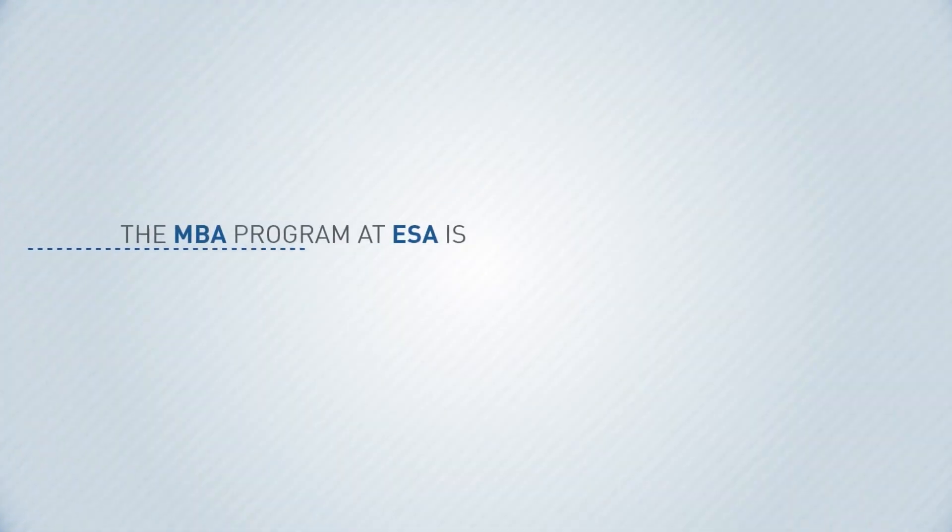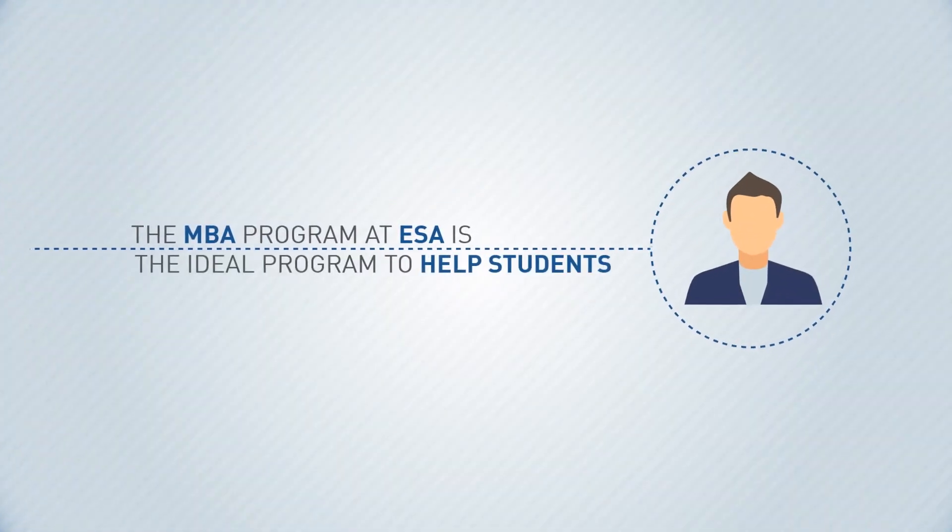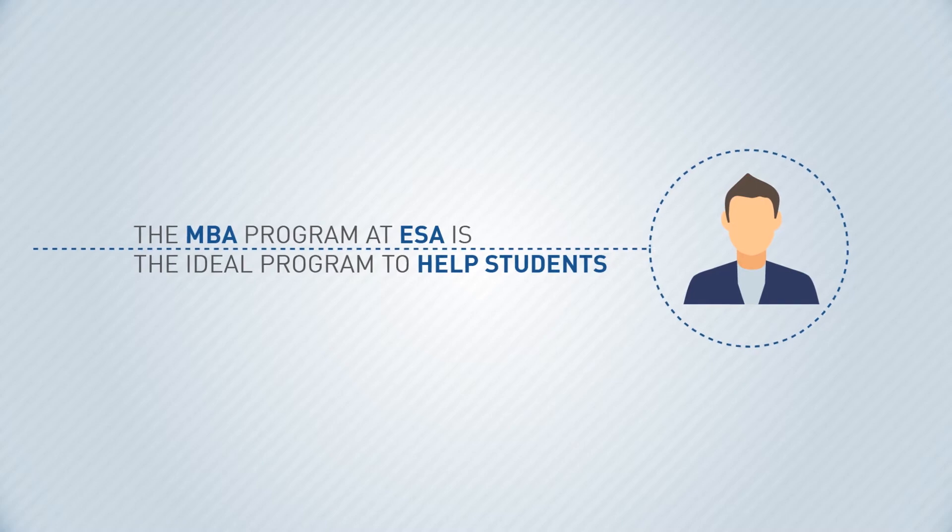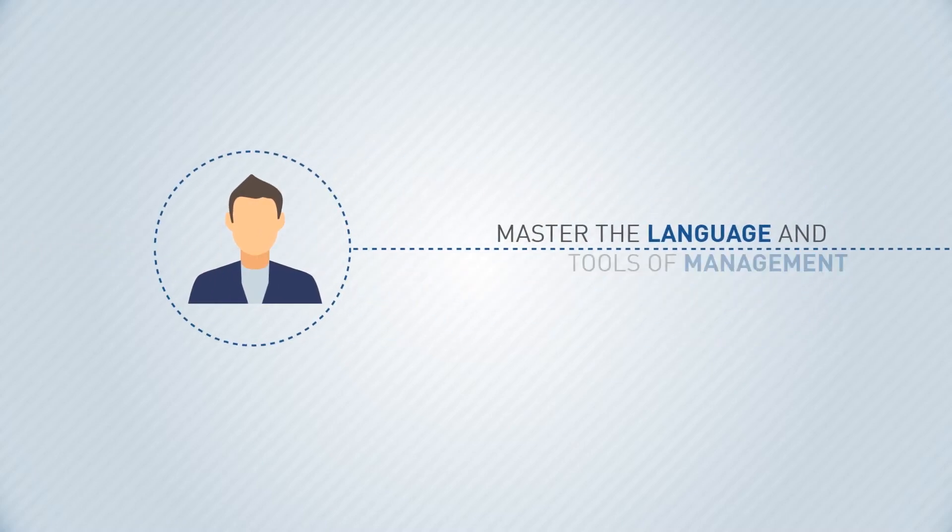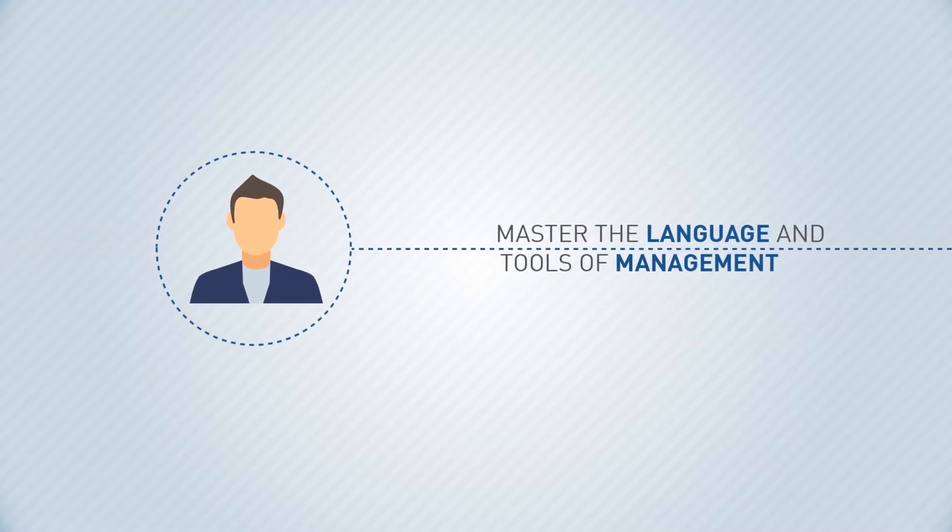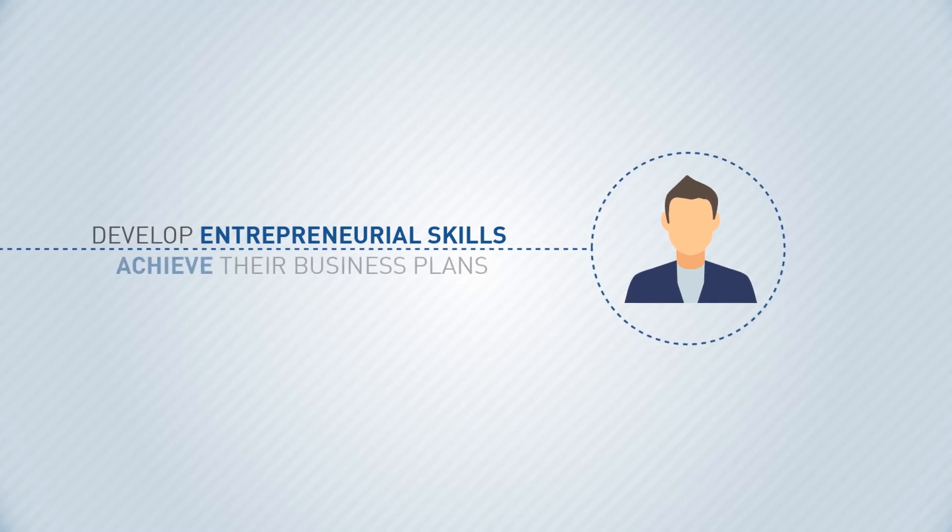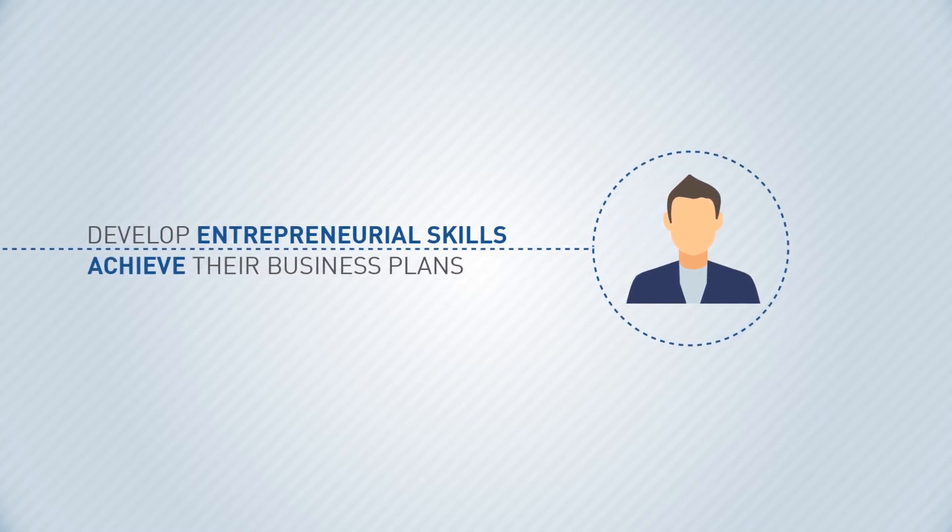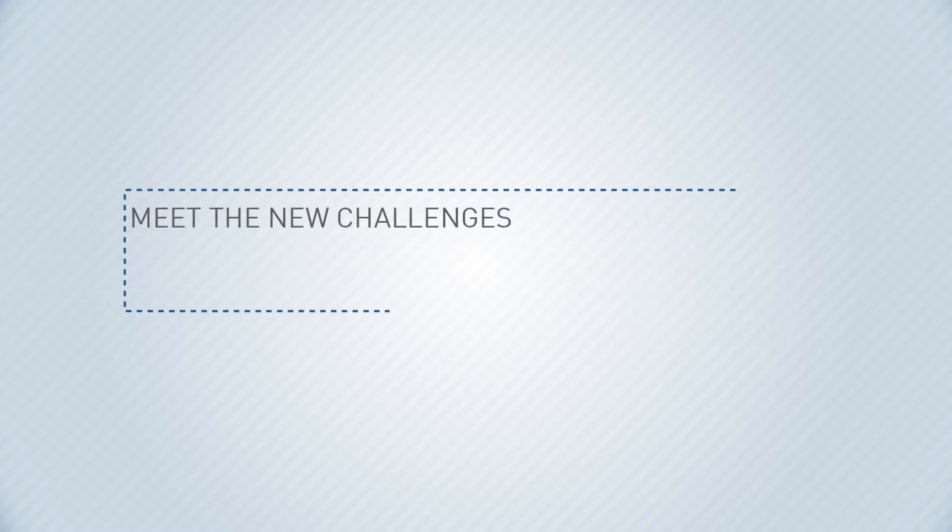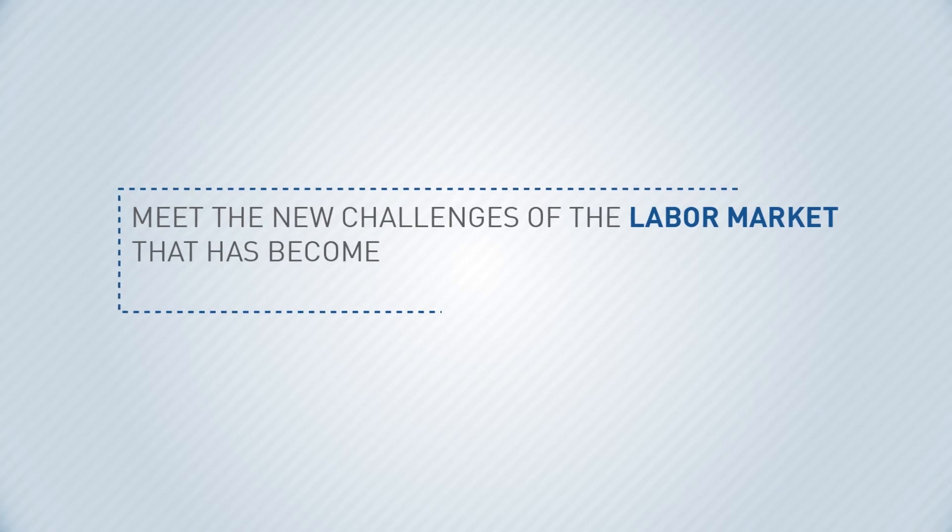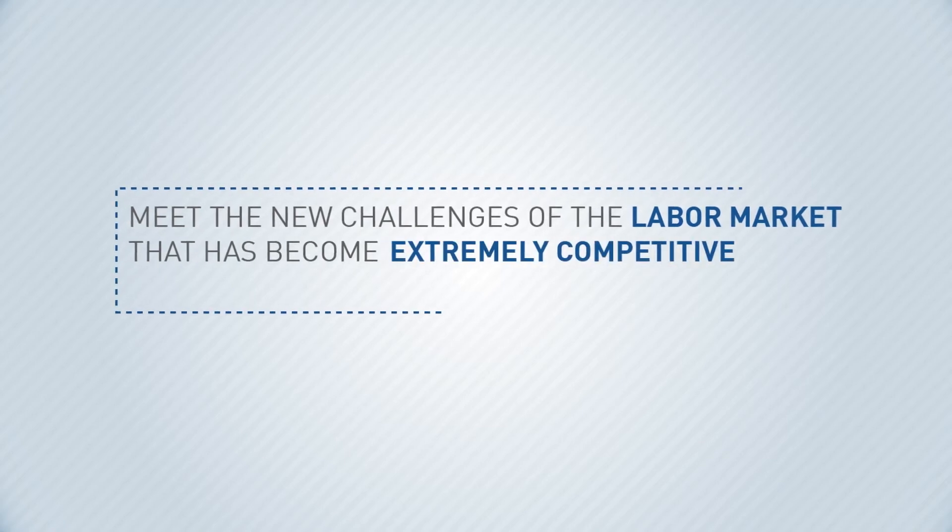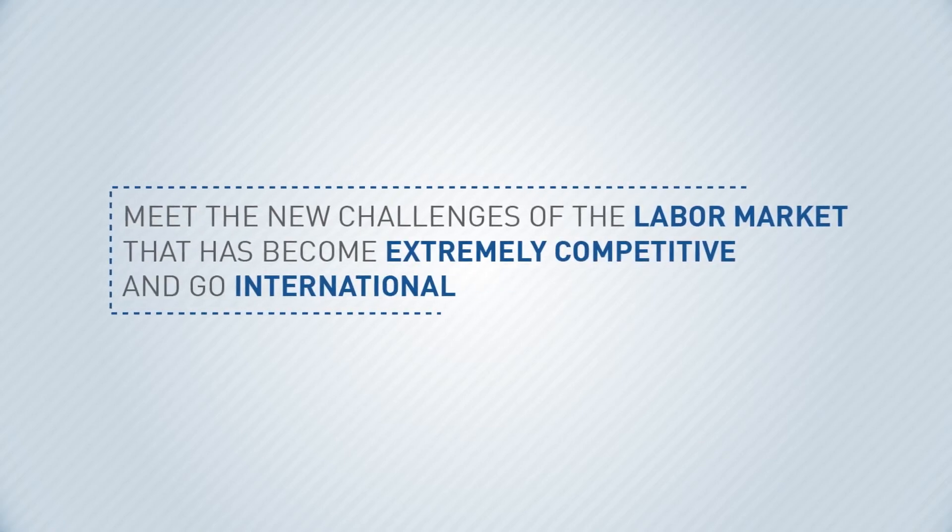The MBA program at IZA is the ideal program to help students master the language and tools of management, develop entrepreneurial skills, achieve their business plans, meet the new challenges of the labor market that has become extremely competitive, and go international.